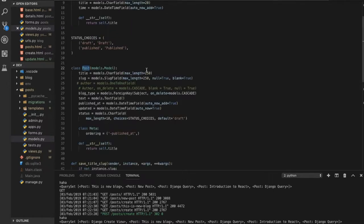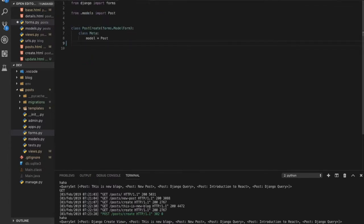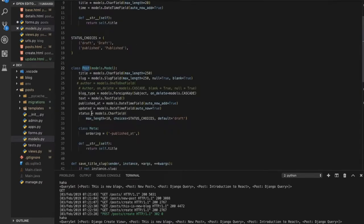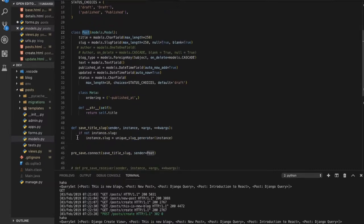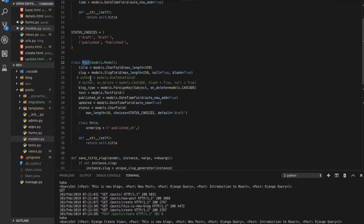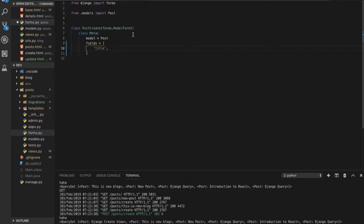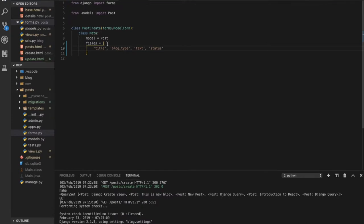The exclude field is used to exclude id and slug because we don't want them in the form. Alternatively, you can specify the fields you do want: title, block type, text, and status. Slug and the datetime field are excluded because they are auto-added — slug is automatically generated via a signal, and the datetime field uses auto_now.